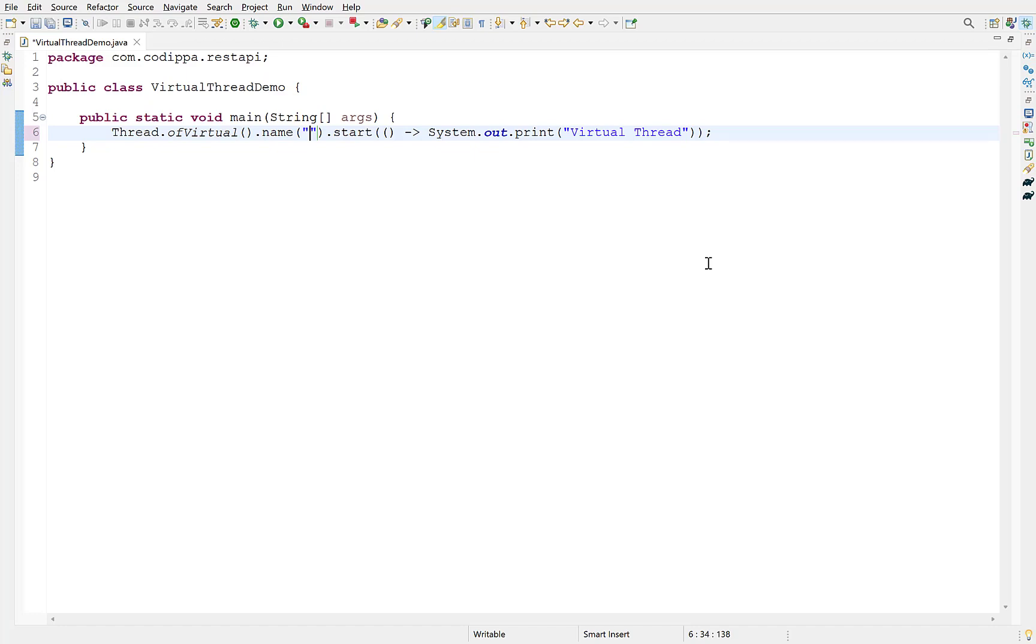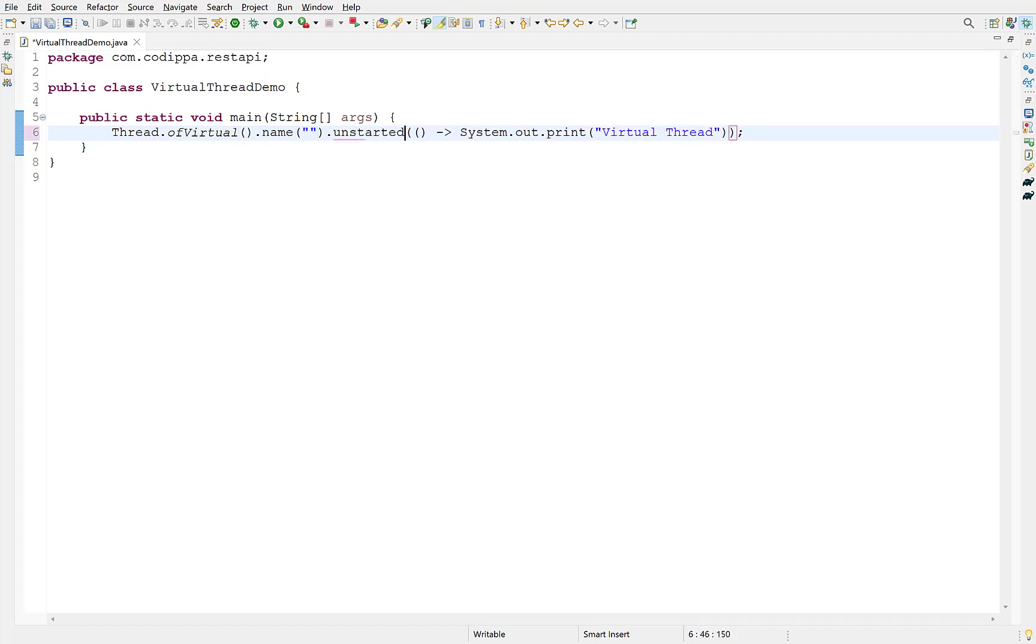Instead of directly starting the thread, we can also create an unstarted virtual thread with unstarted method in place of start. But then we have to call start method later where we have to start it.